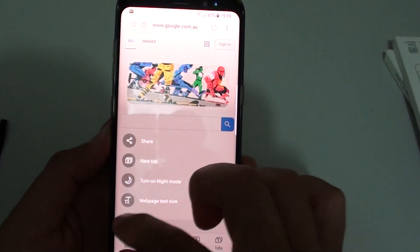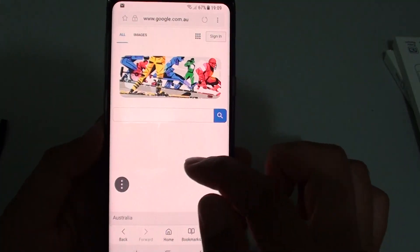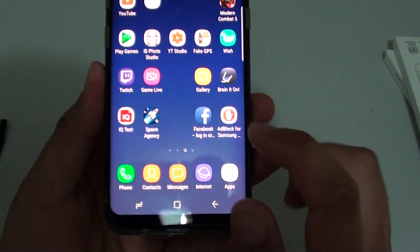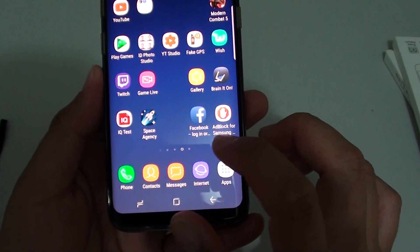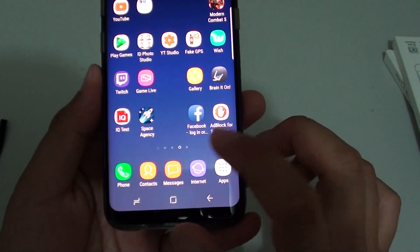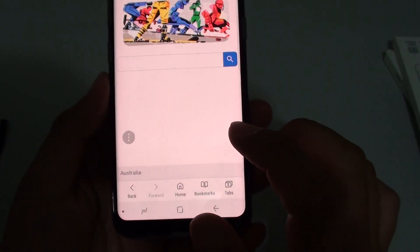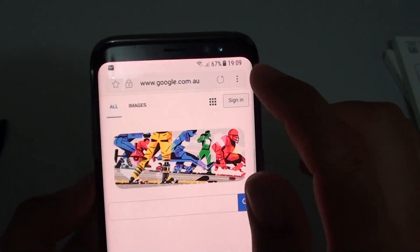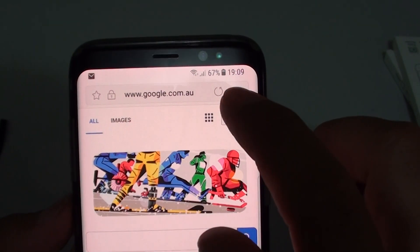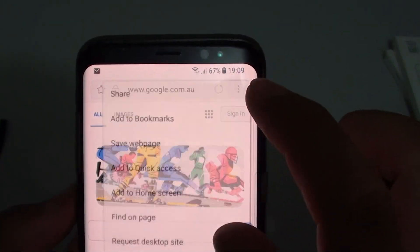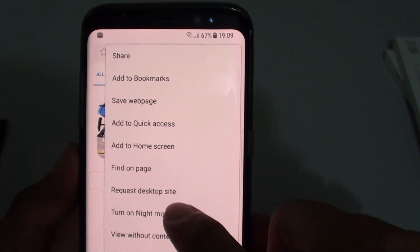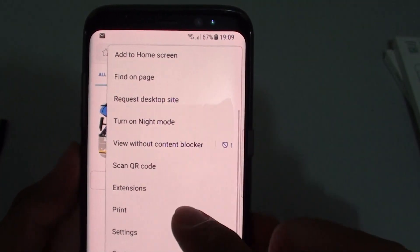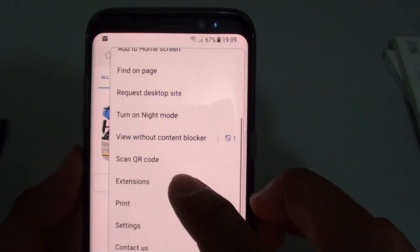Here's how you can turn on this quick menu. First, tap on the home key at the bottom to go back to your home screen and launch the internet app. From here, tap on the menu key at the top corner and from the pop-out menu, scroll down and tap on Extensions.